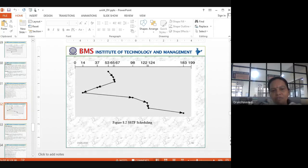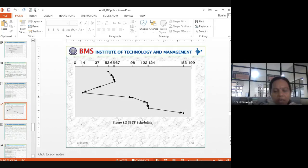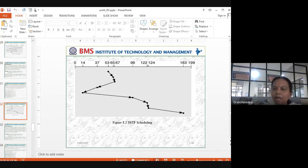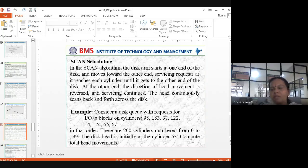In SSTF: from 53 go to 65, from 65 go to 67, from 67 to 37, from 37 to 14, from 14 to 98, from 98 to 122, from 122 to 124, from 124 to 183. Each step serves the nearest pending cylinder. That's the Shortest Seek Time First algorithm.